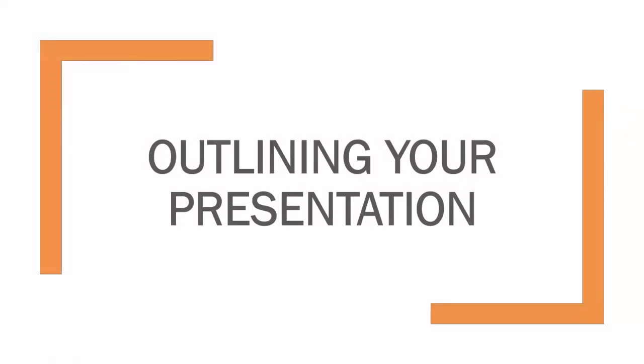In this video, I want to discuss the importance of outlining your presentation in advance and how to go about doing so.